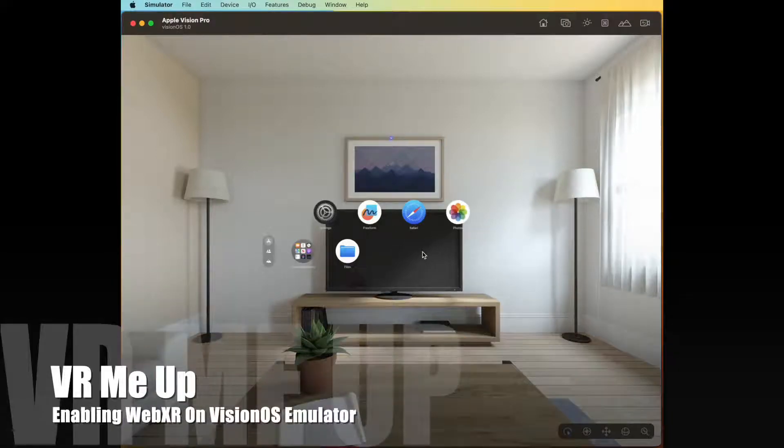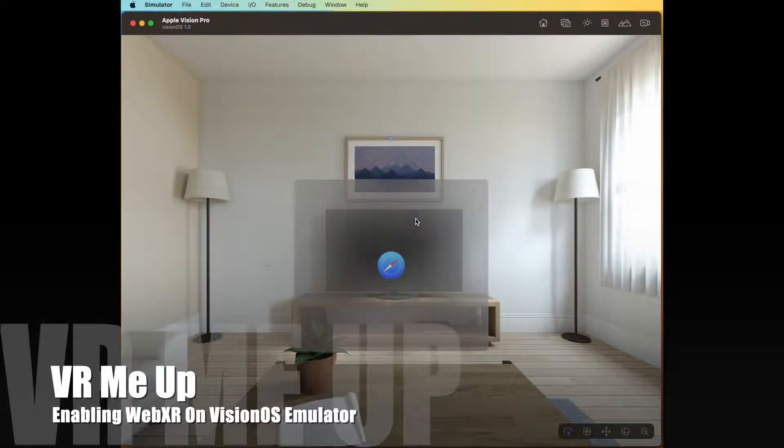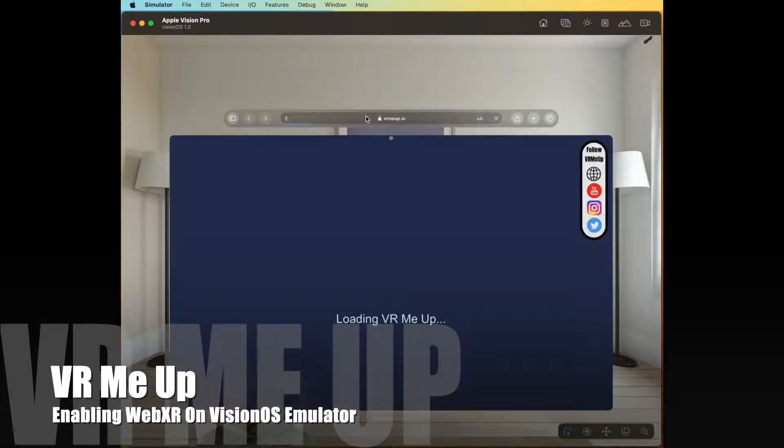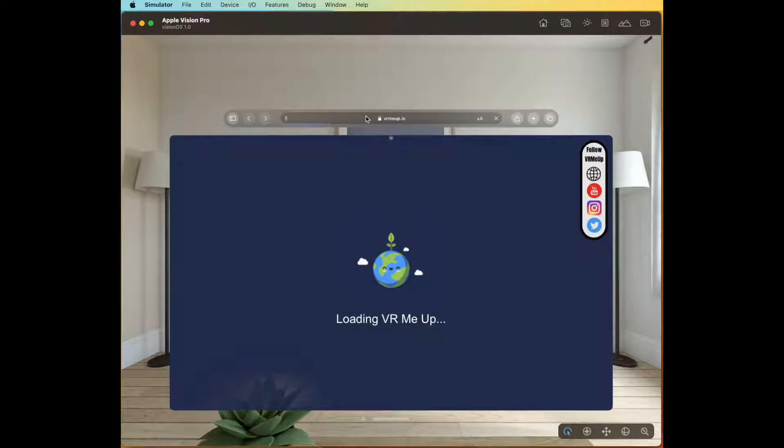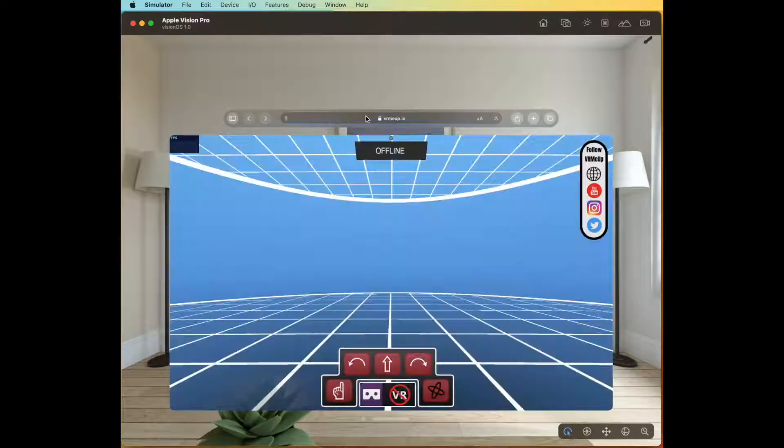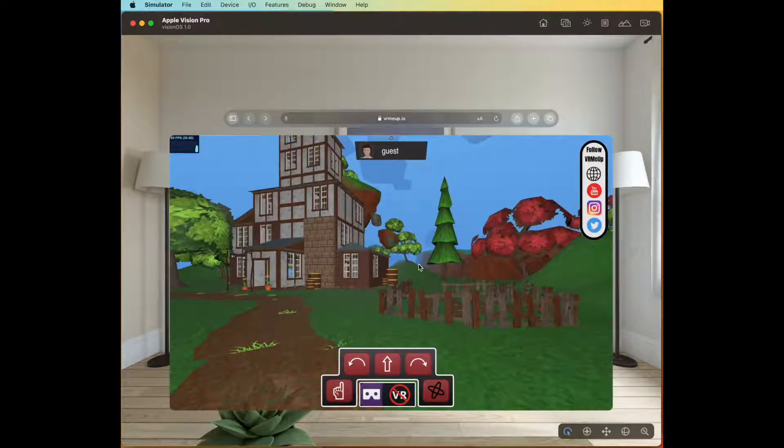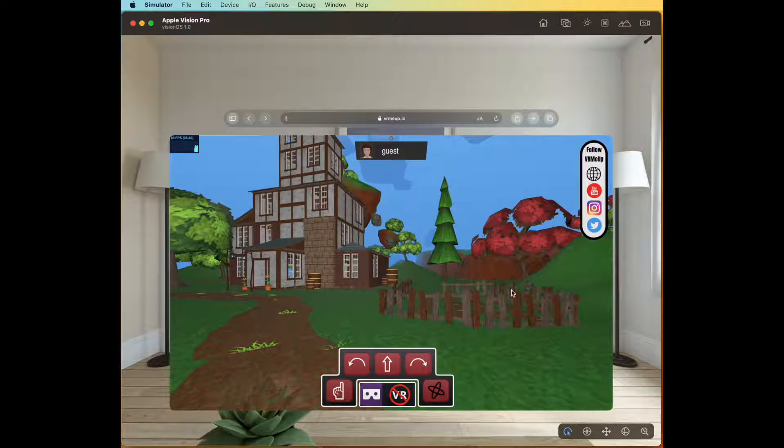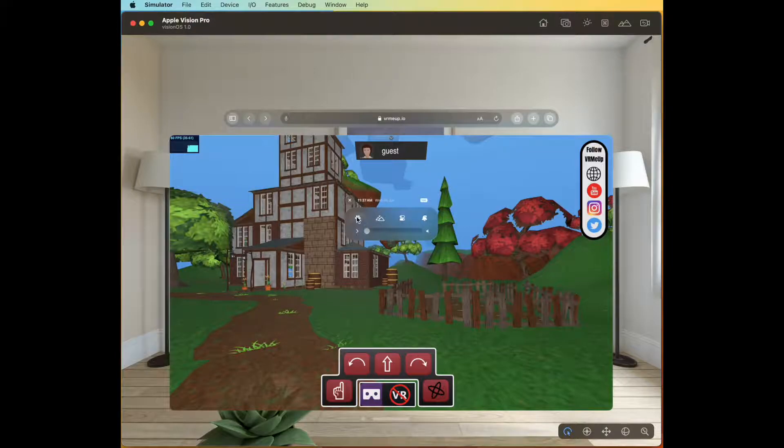Welcome to VR Me Up. If you have tried to access a VR WebXR website like VR Me Up using the Apple Vision Pro Vision OS emulator and the VR button is disabled, you may need to enable WebXR support in Safari.